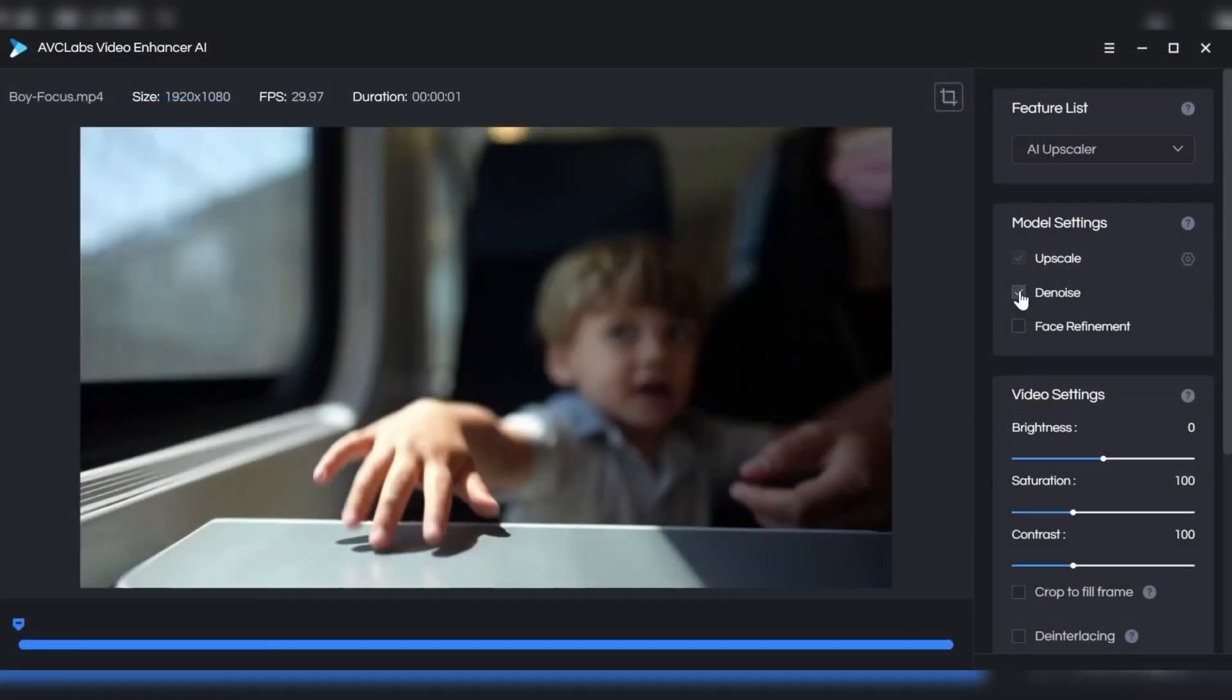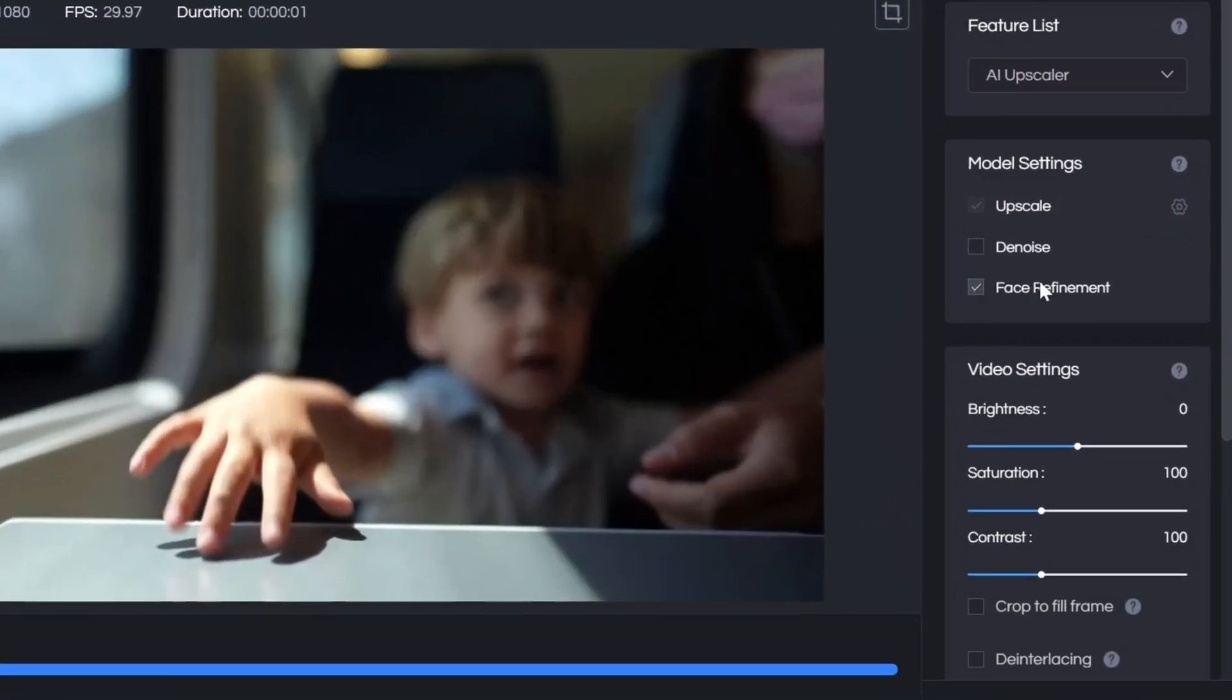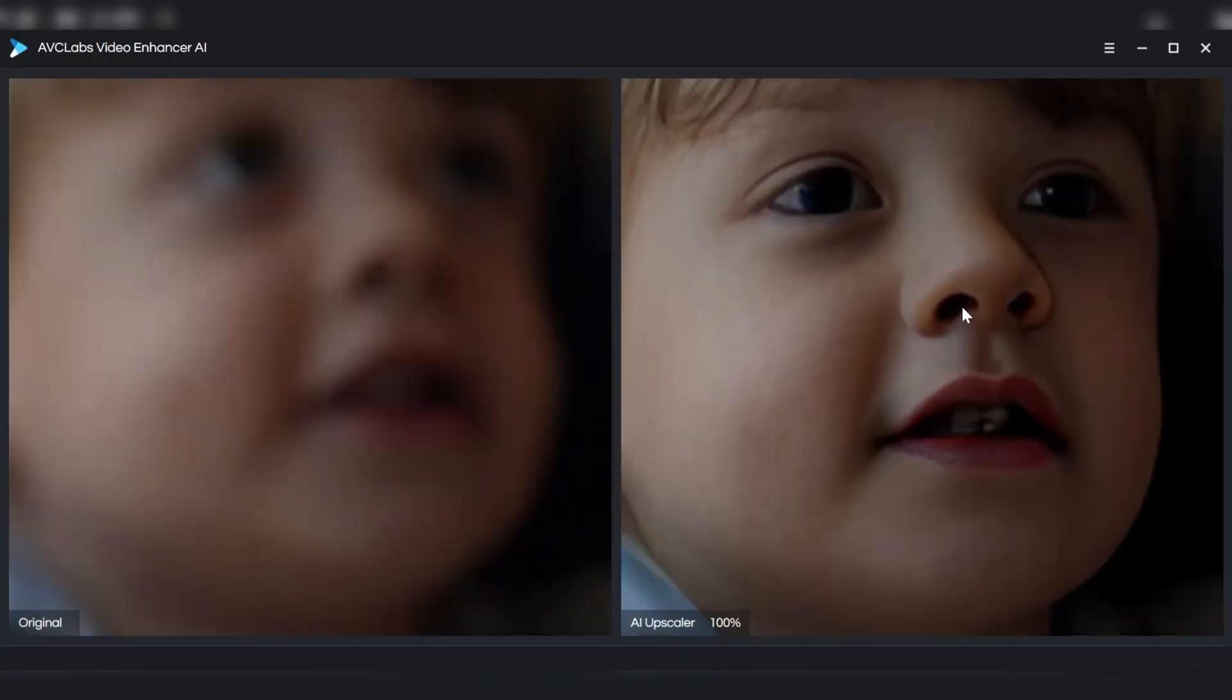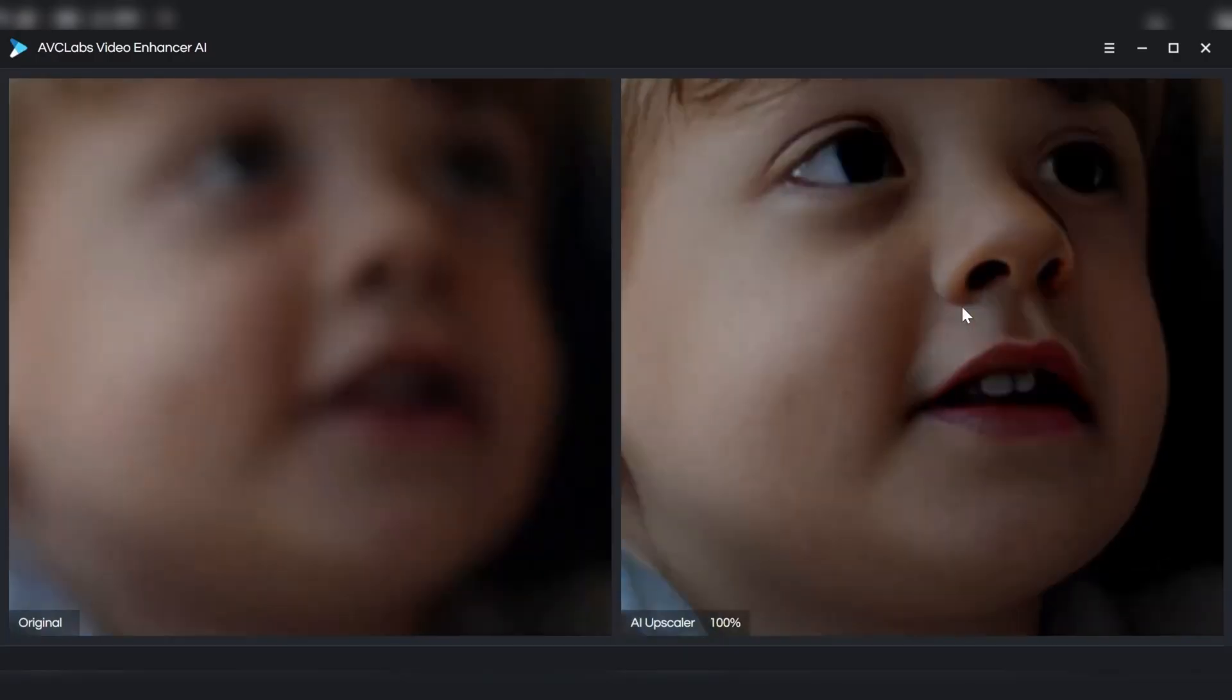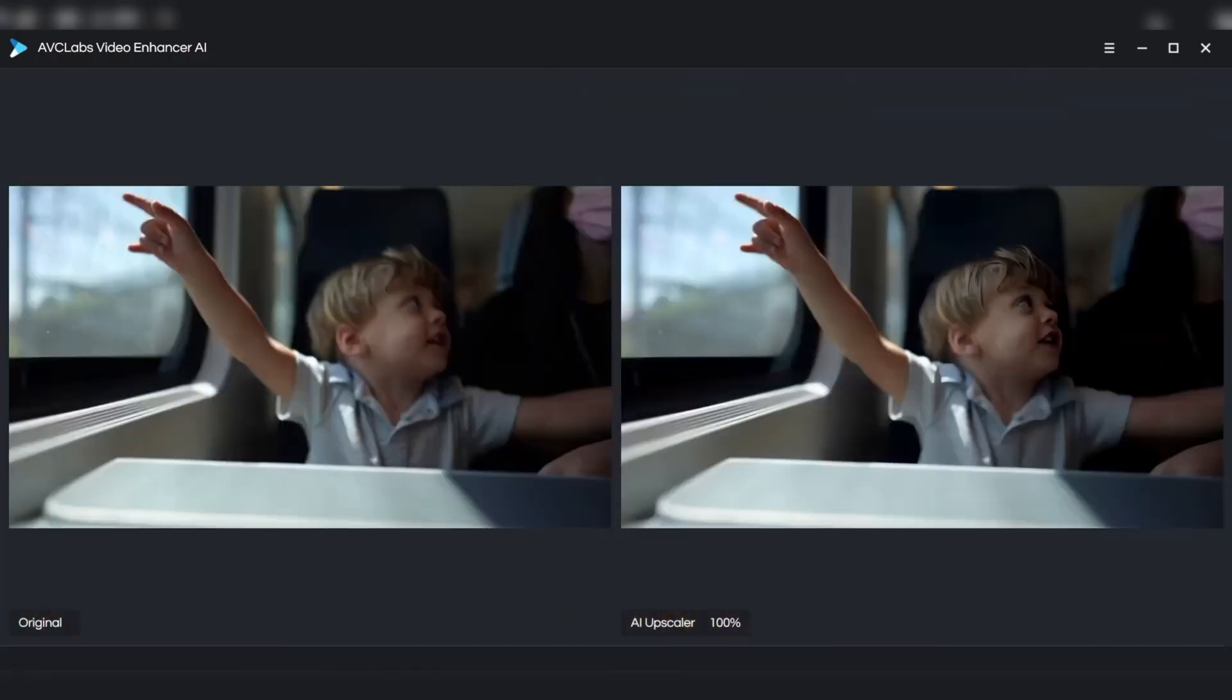What really sets AVC Labs apart is its face refinement feature, which specifically enhances the details of people's faces, making it ideal for videos that feature interviews, vlogs, or any content where people are the focus.